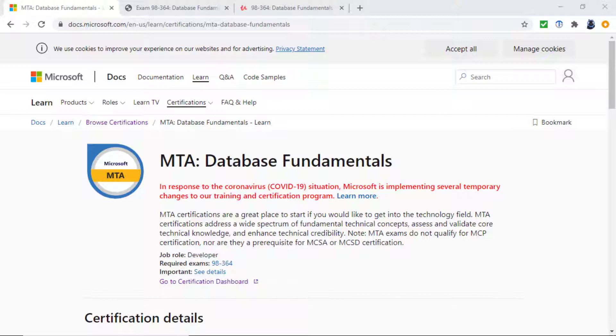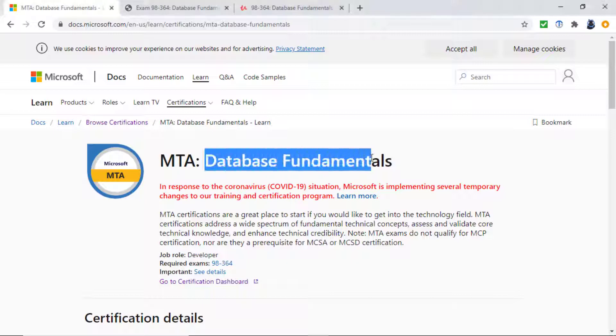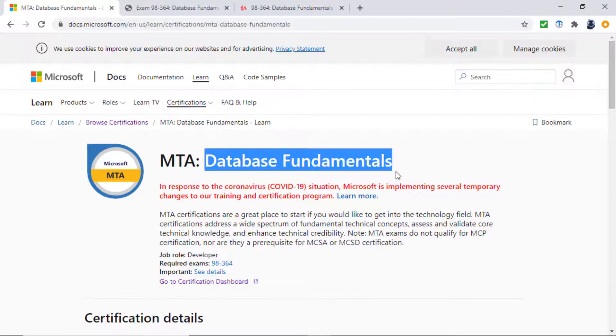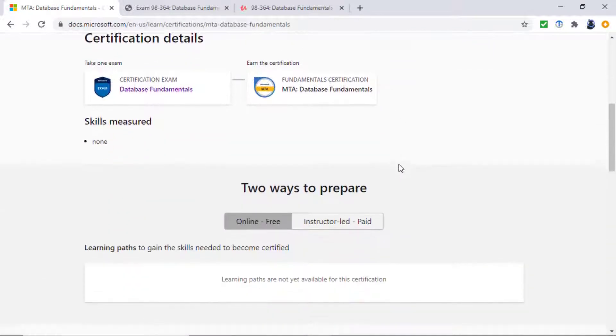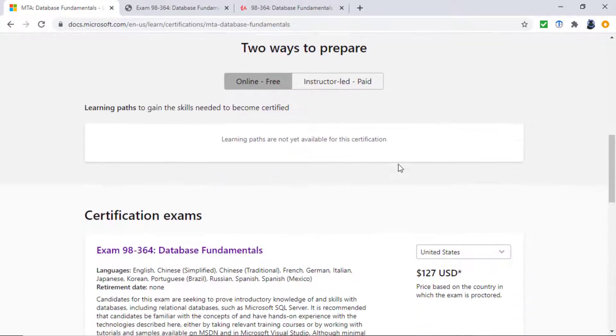While the MTA might be for you, the Microsoft Technology Associate certification is for individuals intending to build a career in data platform administration or business intelligence. You can get hired, demonstrate clear business impact, and advance your skills. In this particular MTA, you'll be looking at database fundamentals and we'll be using SQL Server to do this.